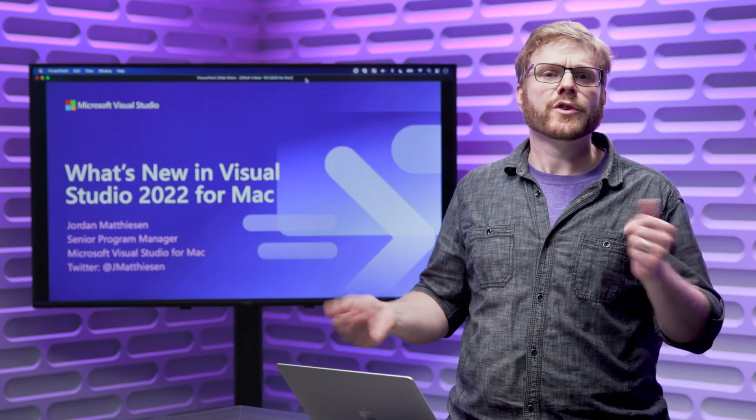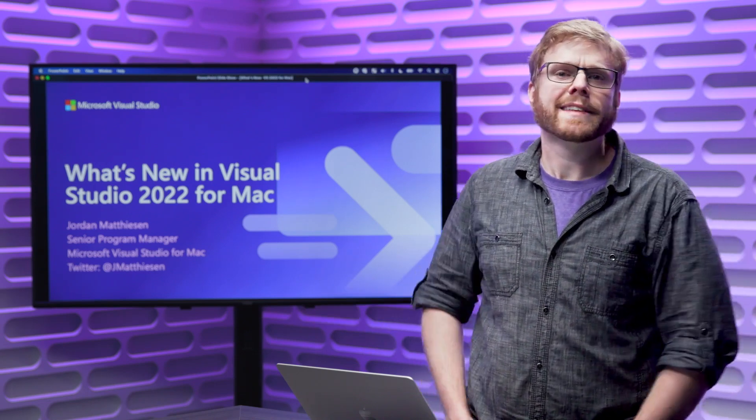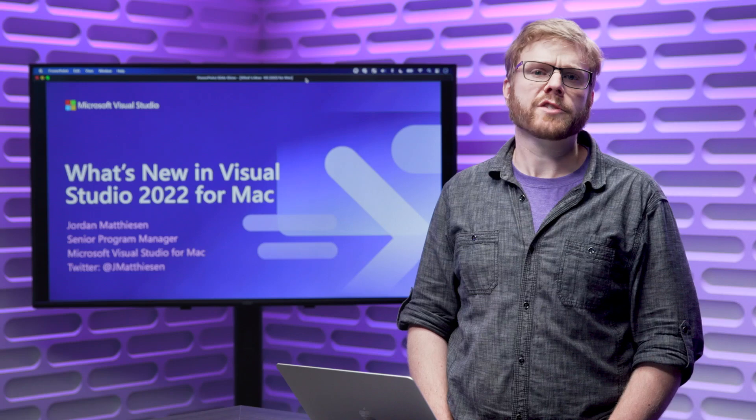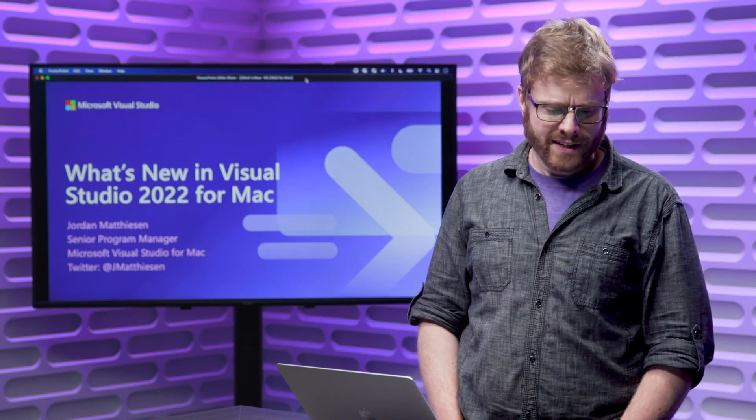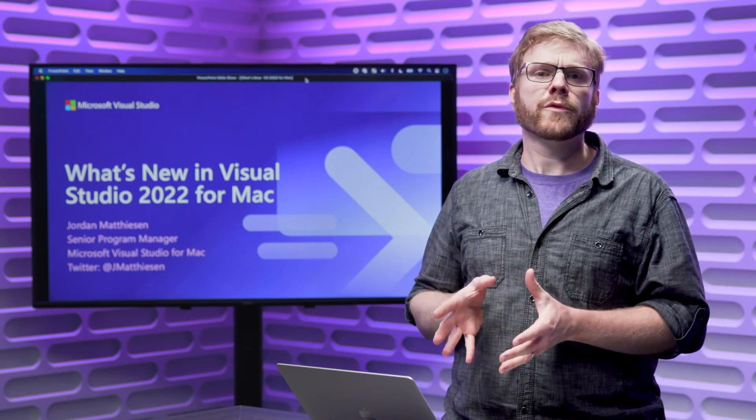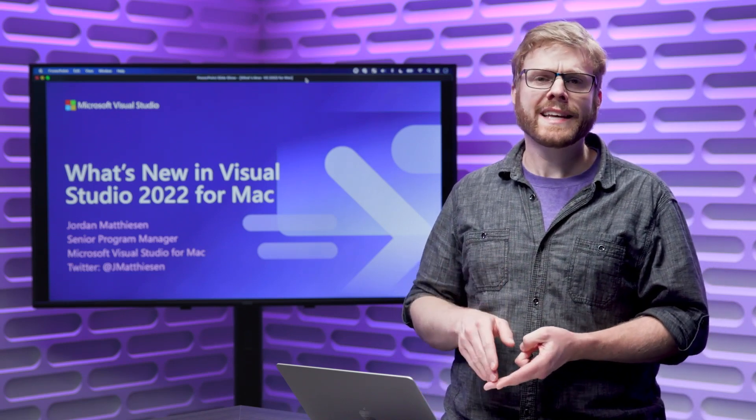Today I'm going to take you through our new Visual Studio 2022 for Mac and the latest Preview 3 release that we just put out. This release now has support for .NET 6, C# 10,